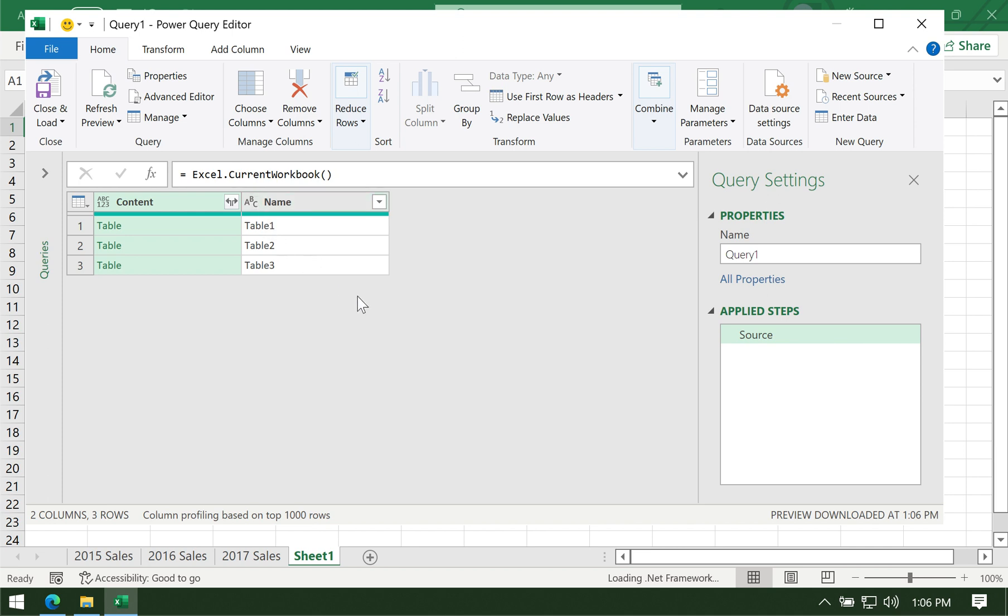This is what we have. This is what will show up if we don't do anything else: a three-row table with two columns labeled content and name. That's not what we want. We want the data itself.